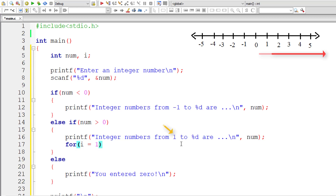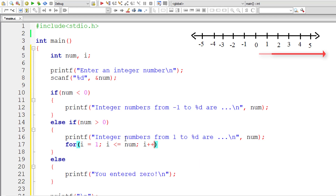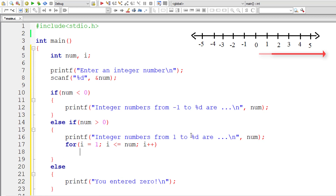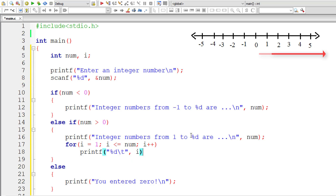The initial value of i is 1, because we need to start printing from number 1, and we iterate until i is less than or equal to the user-entered limit. For each iteration, increment i by 1, and inside the for loop print the value of i. This prints integer numbers from 1 to the user-entered number.